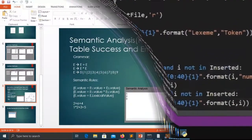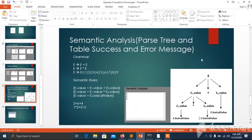What is semantic analysis? Semantics of a language provide meaning to its constructs like tokens and syntax structures. Semantics help interpret symbols, their types, and their relations with each other. Semantic analysis judges whether the string structure constructed in the source program derives any meaning or not.